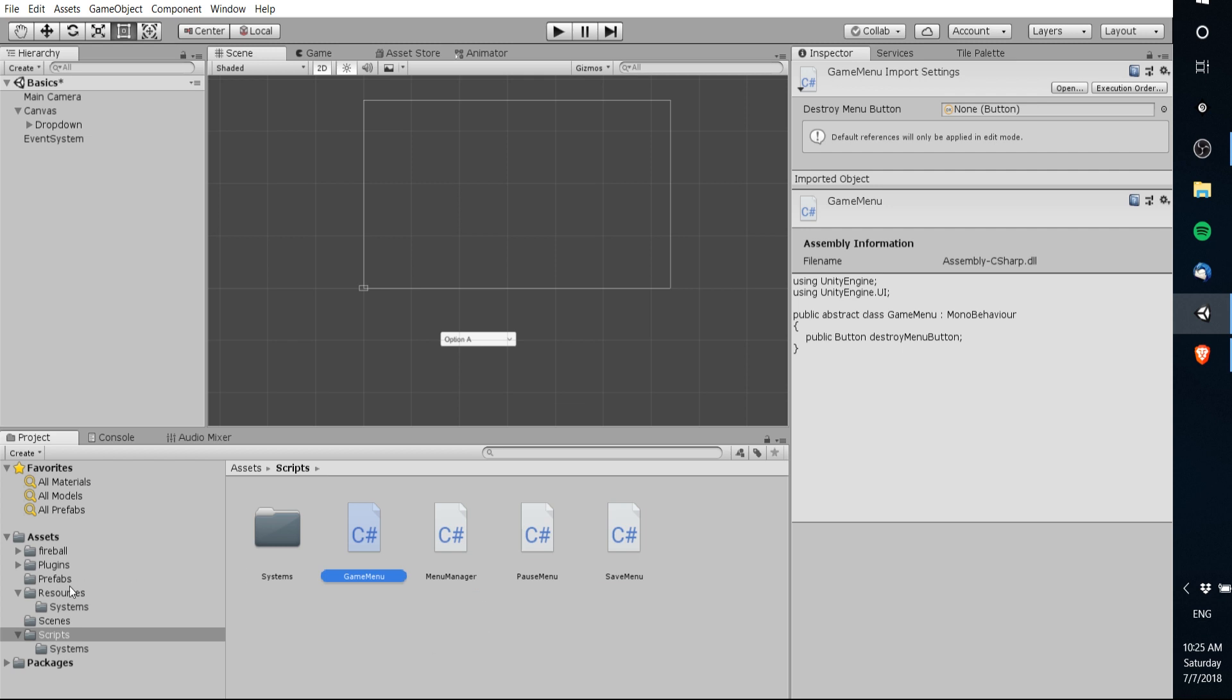So for instance you can see here in the scripts folder of this project I have a script here called game menu and this game menu is a class meaning you can create an object from it and this class of game menu inherits from mono behavior. That means this game menu script can be attached as a component to any game object and by attaching one of these scripts we can easily have that game object around the functionality.